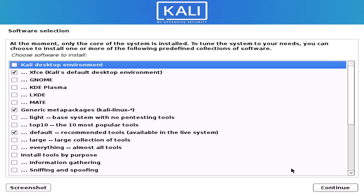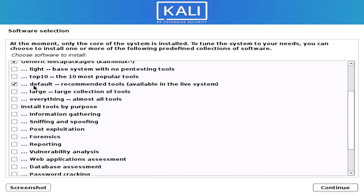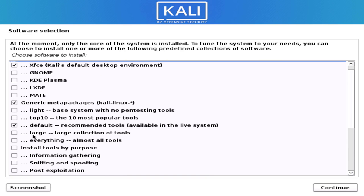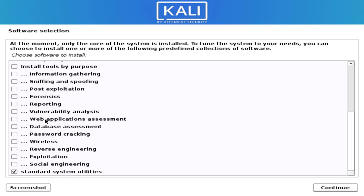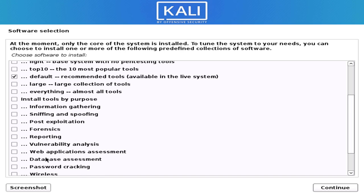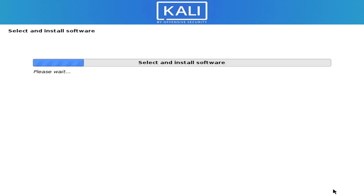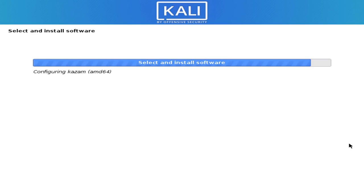By default, the desktop environment is XFCE for Kali Linux, which is checked. Other desktop environments are unchecked. If you want to install another desktop environment, you will need a good internet connection. You can check other software boxes to install additional tools, or simply click Continue to keep the default settings. I am choosing the default setting and clicking Continue.